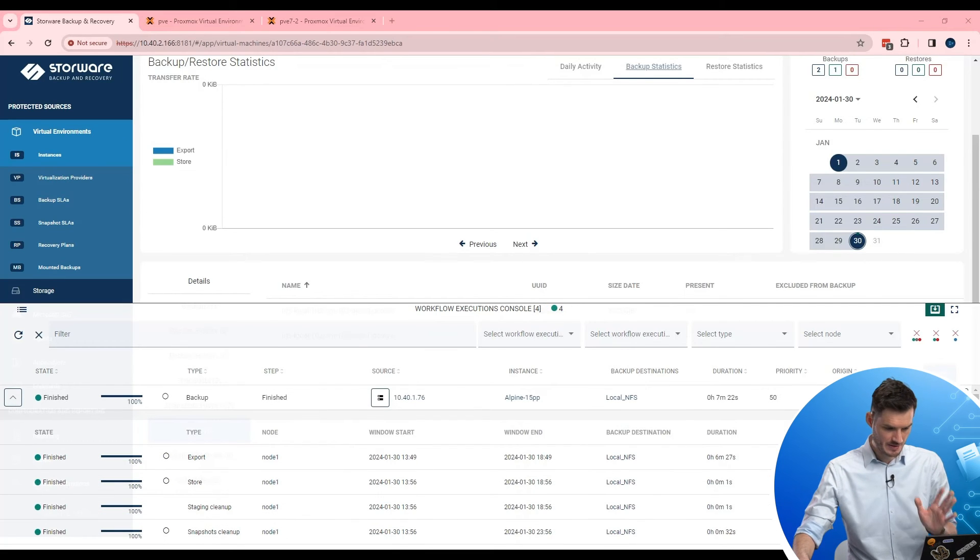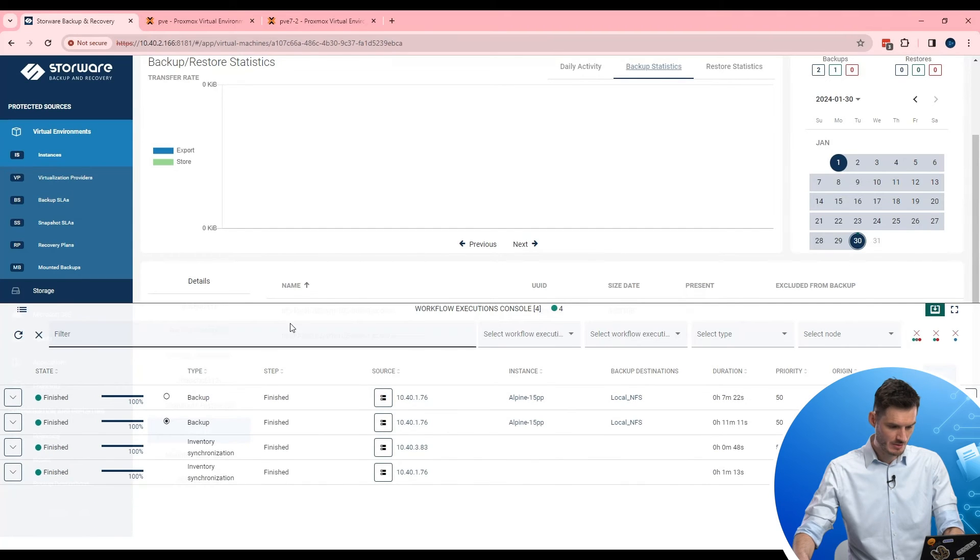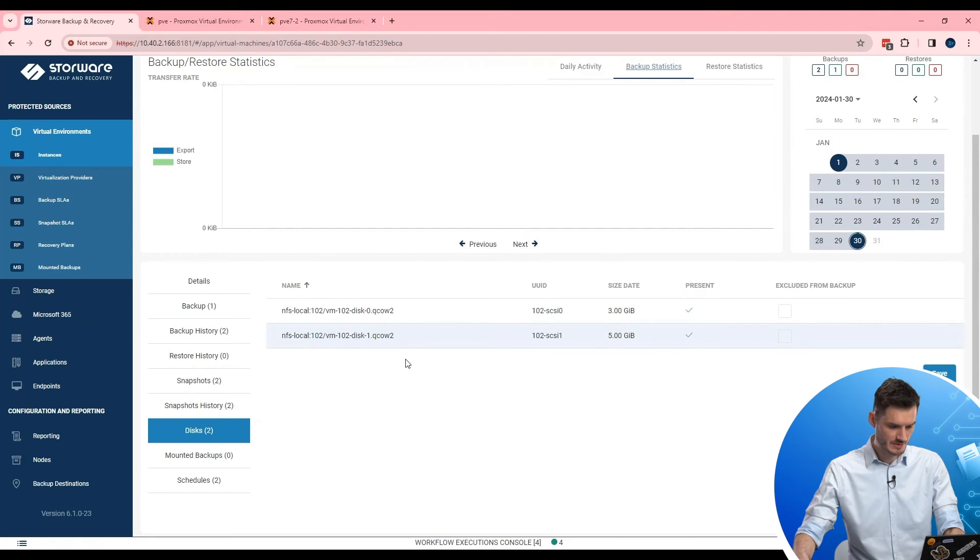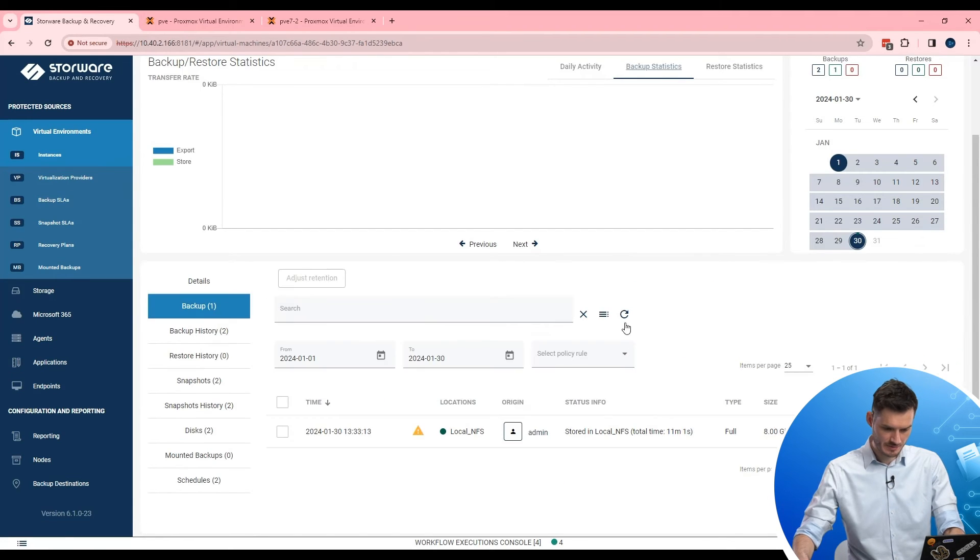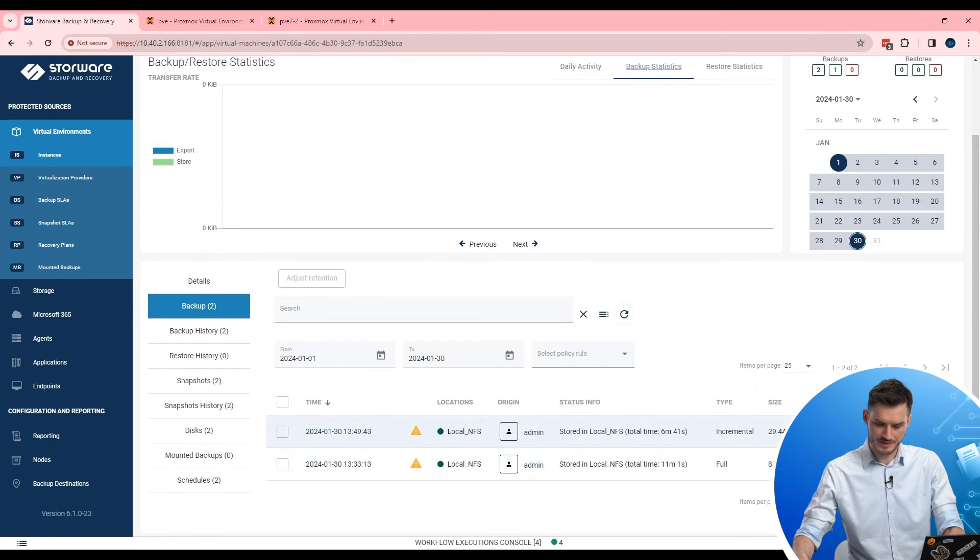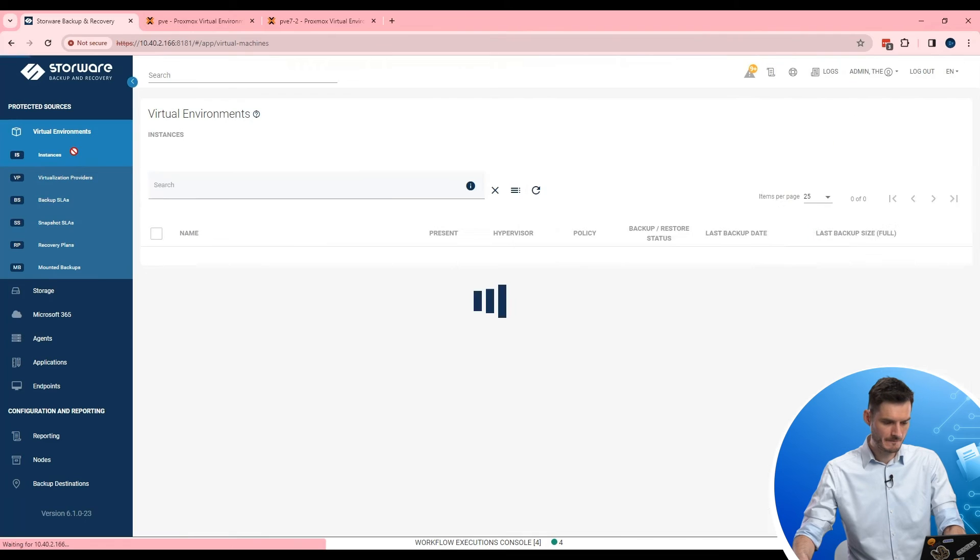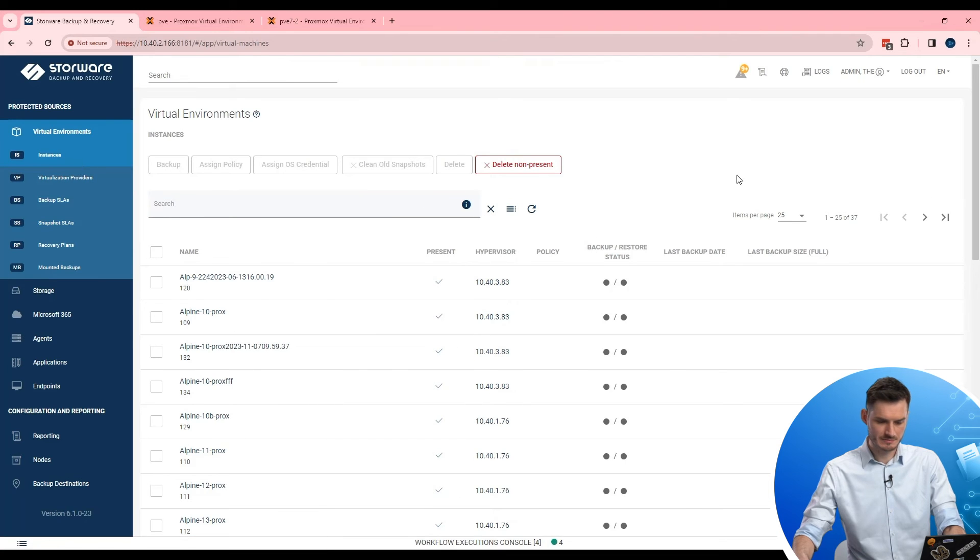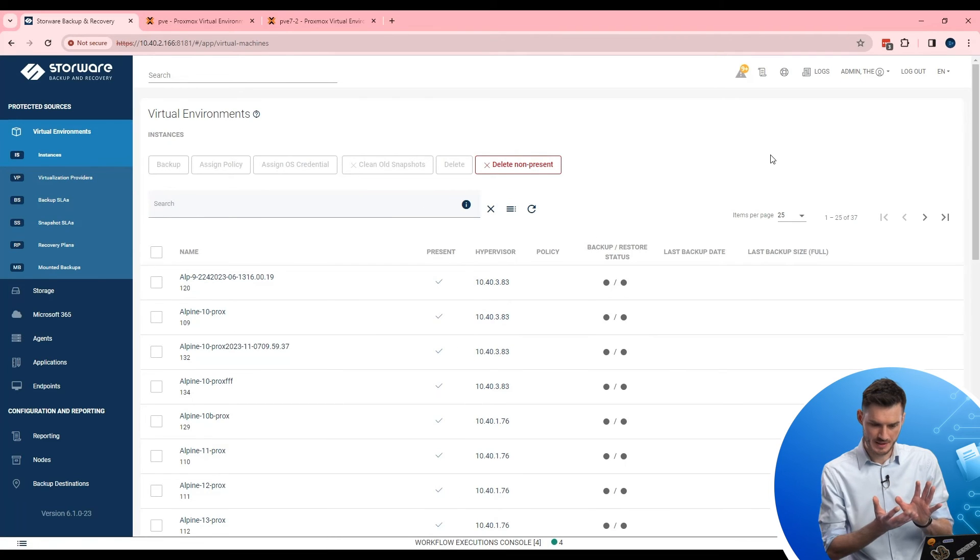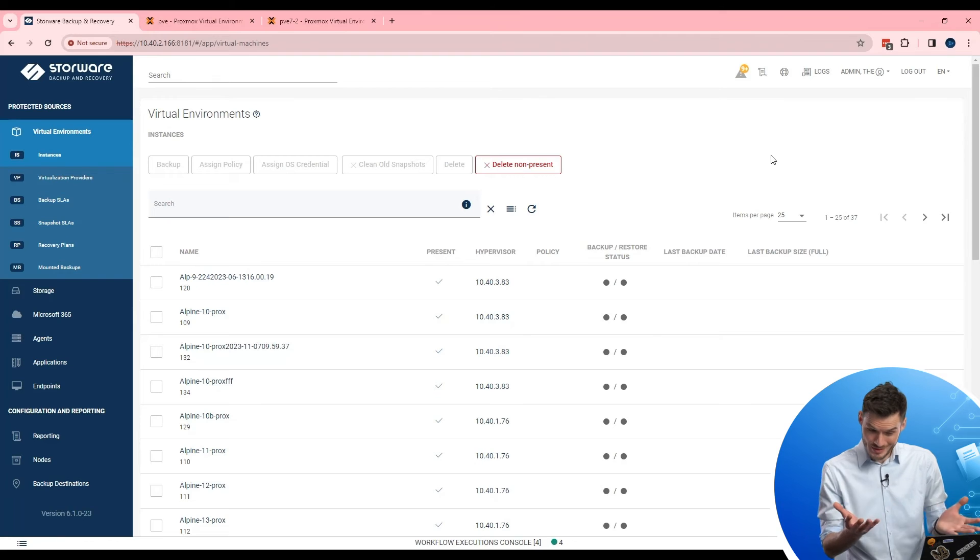Incremental is also finished. So now we should be able to see in backup. And incremental copy. Perfect. So now let's try opposite way. So restore.